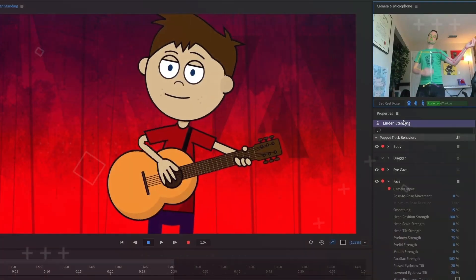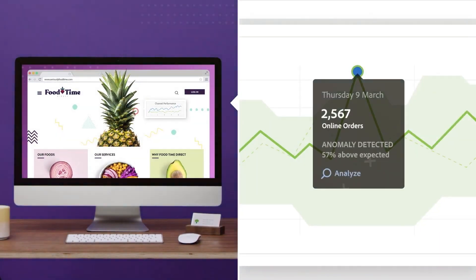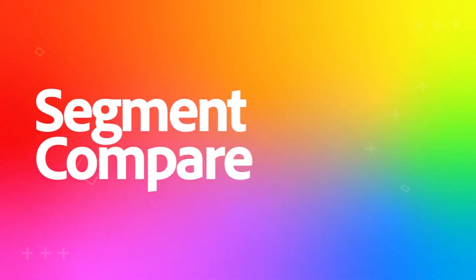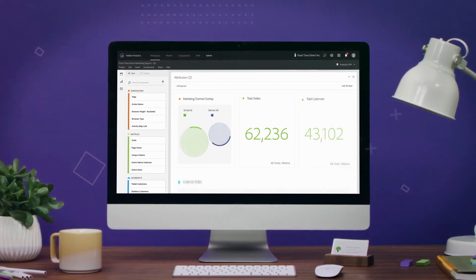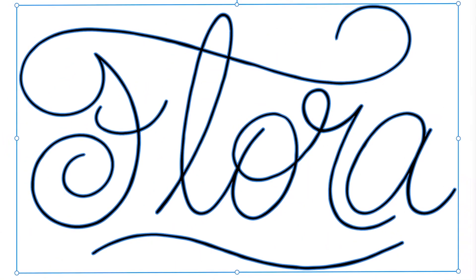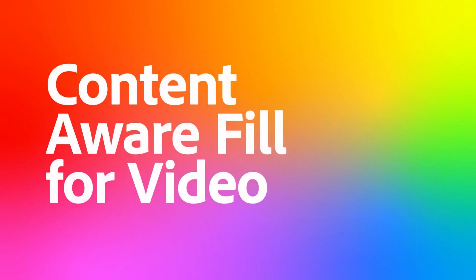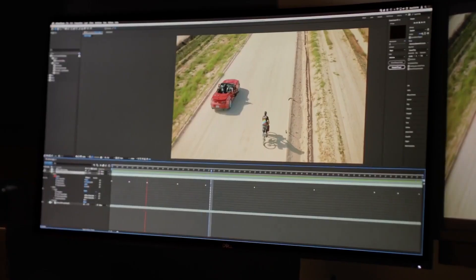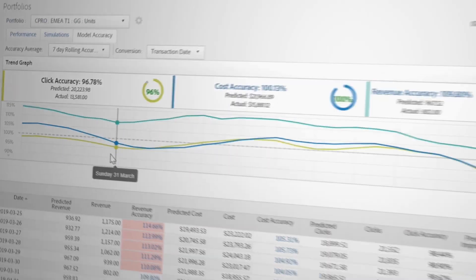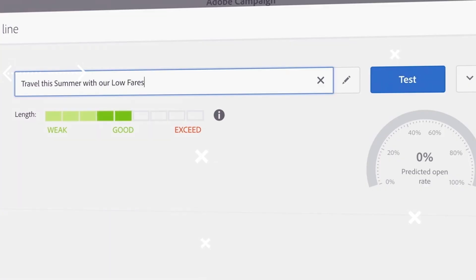Adobe Sensei has a powerful feature called Content-Aware Fill, which allows you to remove unwanted objects from your photos seamlessly. With its advanced machine learning algorithms, Adobe Sensei can fill in the gaps left behind by the removed object, making the photo look like it was never there in the first place. This tool also has a feature called Scene Stitch, which allows you to combine multiple images into one seamlessly — creating stunning panoramas, group photos, and more with just a few clicks.